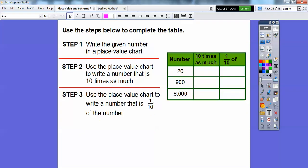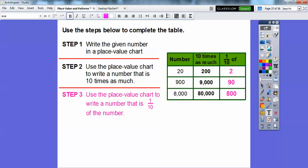Let's use these steps to complete the table. For the '10 times as much' column, we add a zero: 20 becomes 200, 900 becomes 9,000, and 8,000 becomes 80,000. For the 'one tenth' column, we remove a zero: one tenth of 20 is 2, one tenth of 900 is 90, and one tenth of 8,000 is 800. I hope that makes sense!